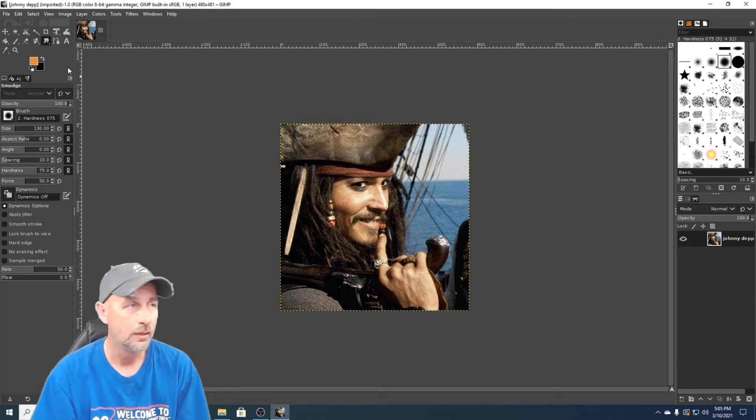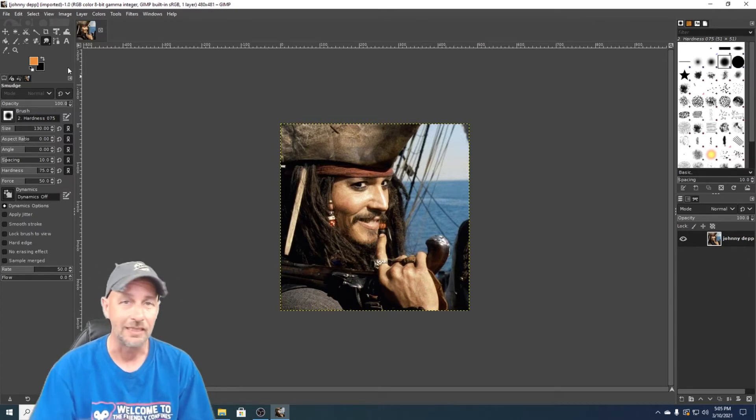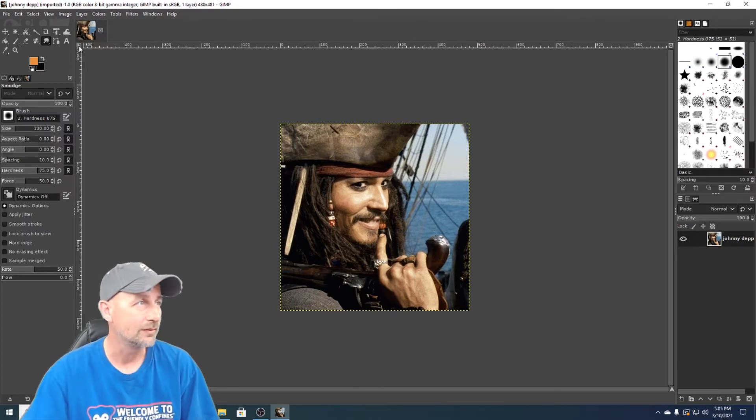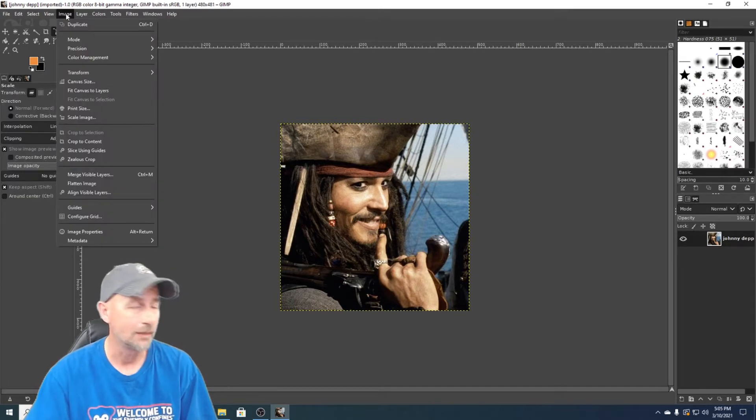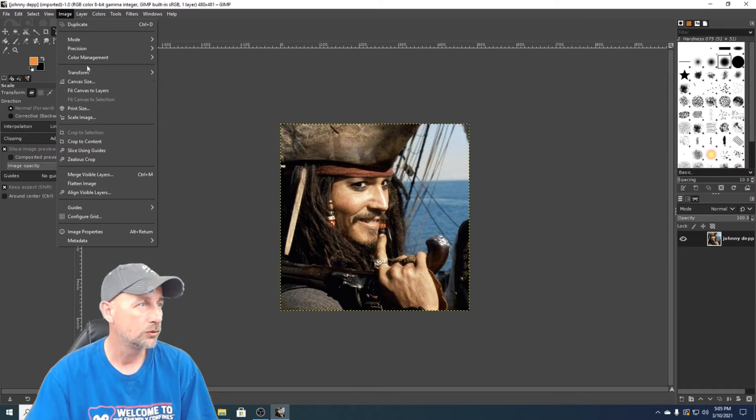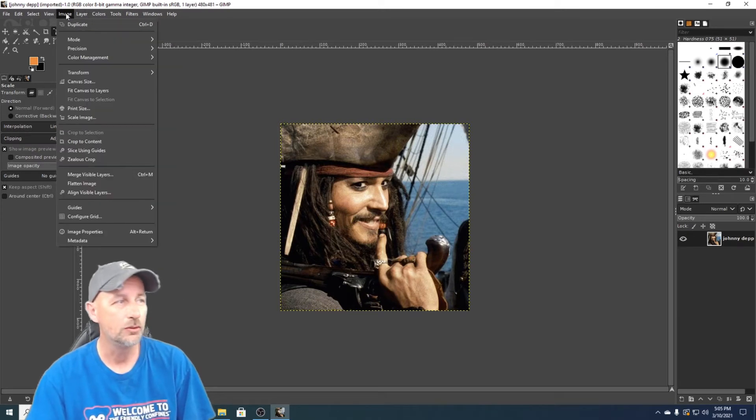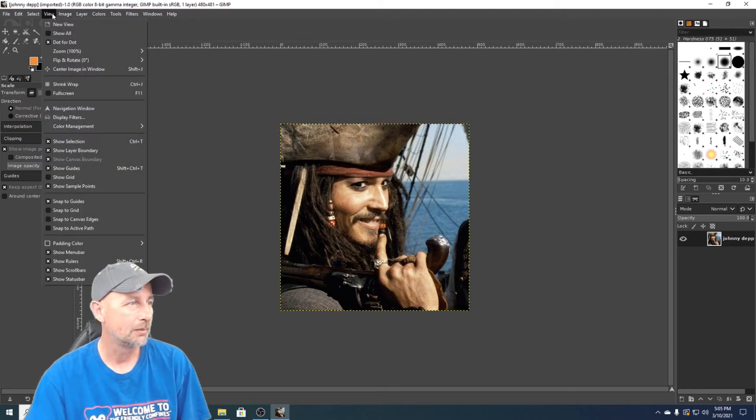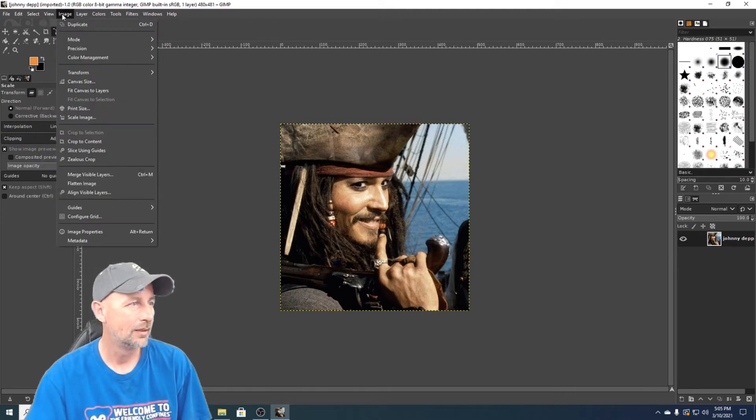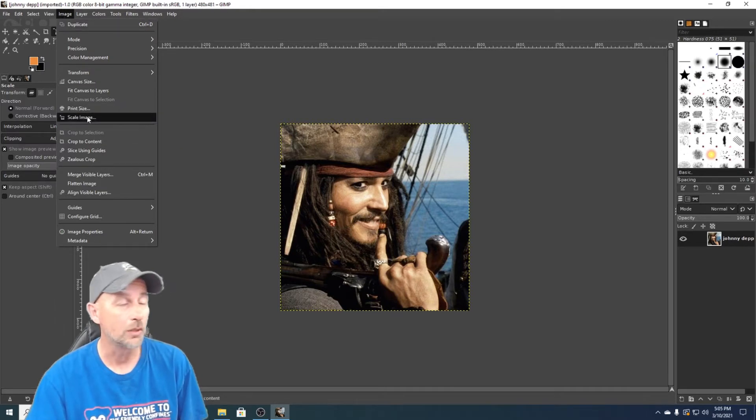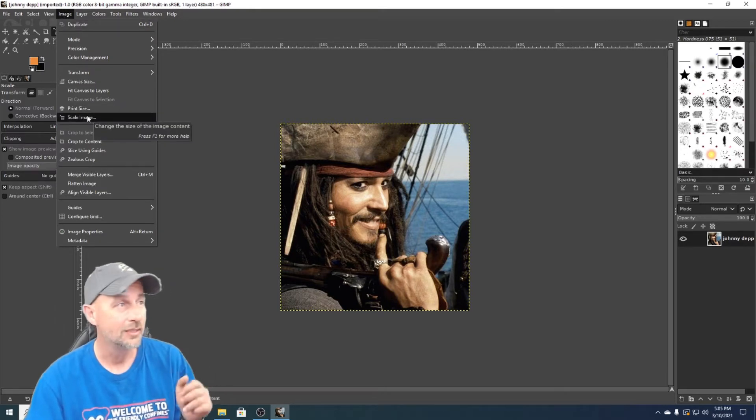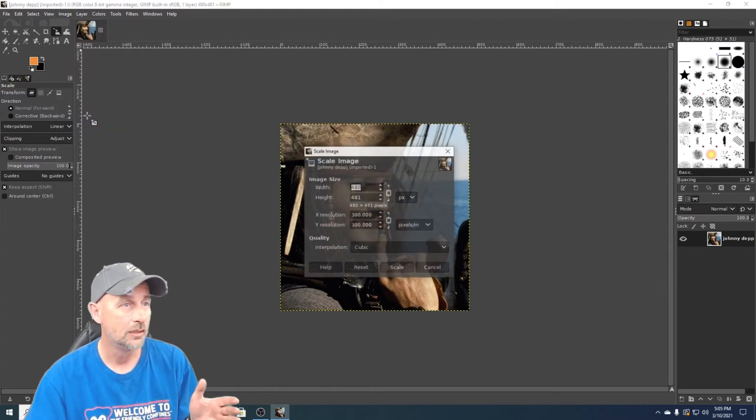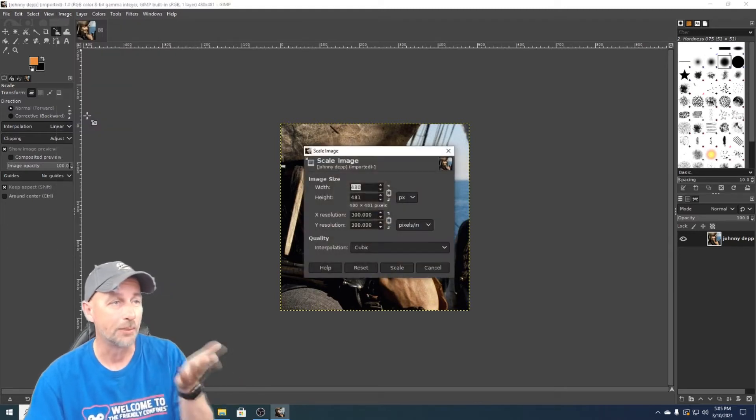So the easy way to do that - we want to go to image and we want to go to... I don't know, I've been using Photoshop so much... scale image, yes. So you want to go to image and then go to scale image.